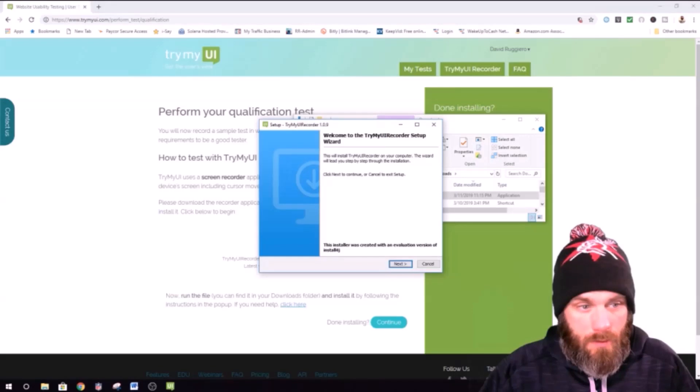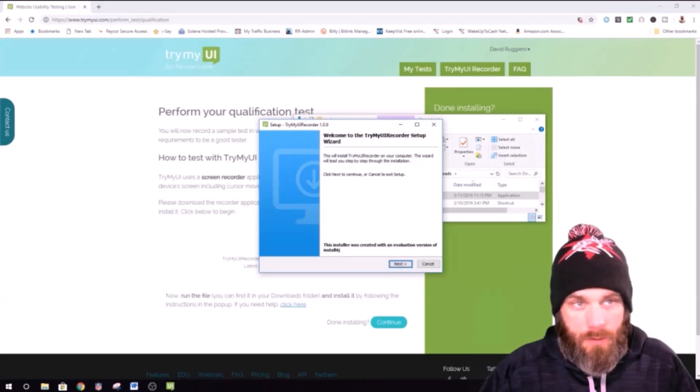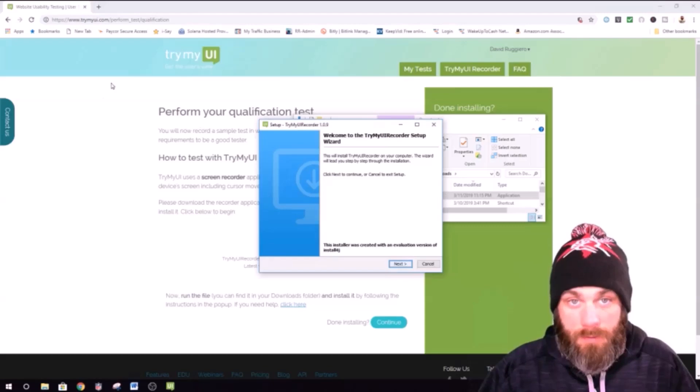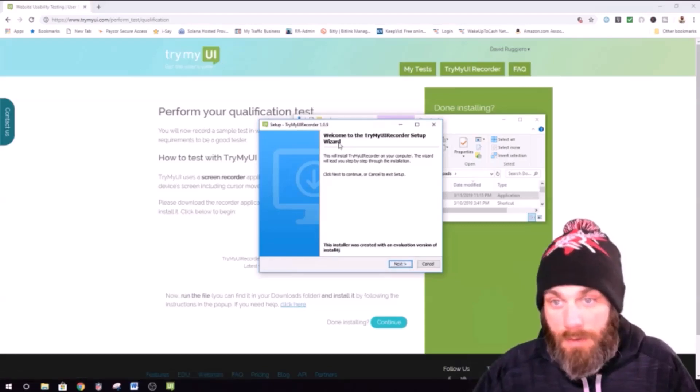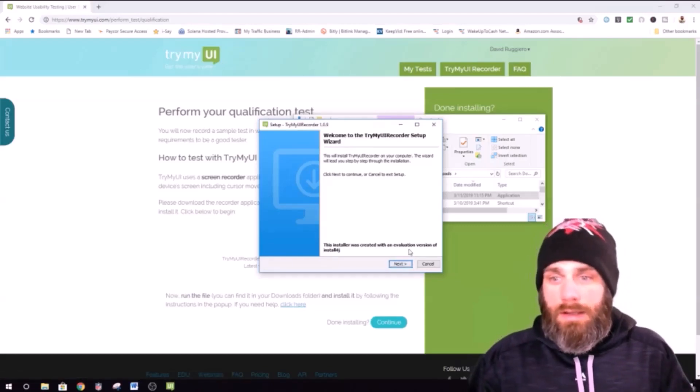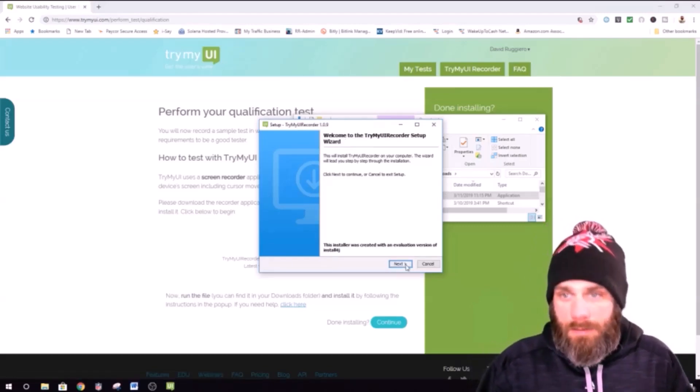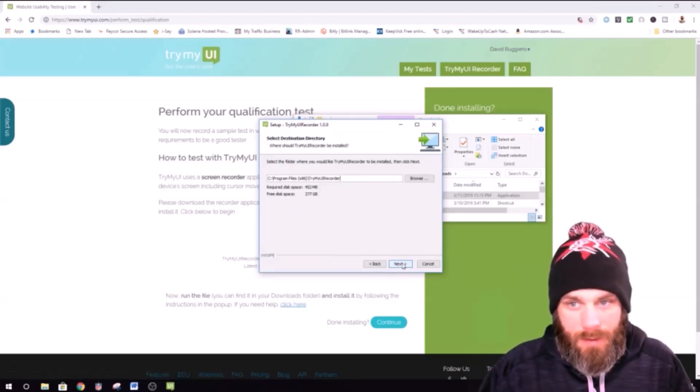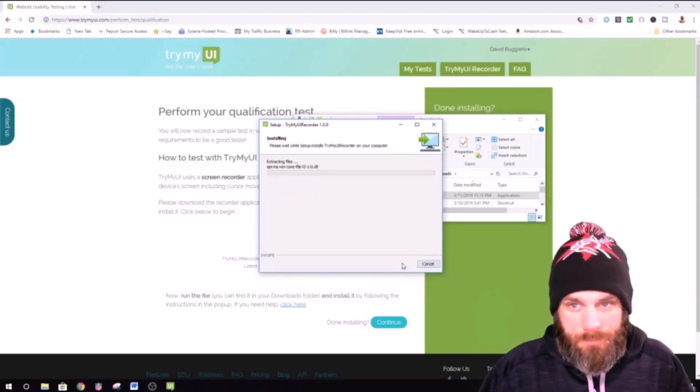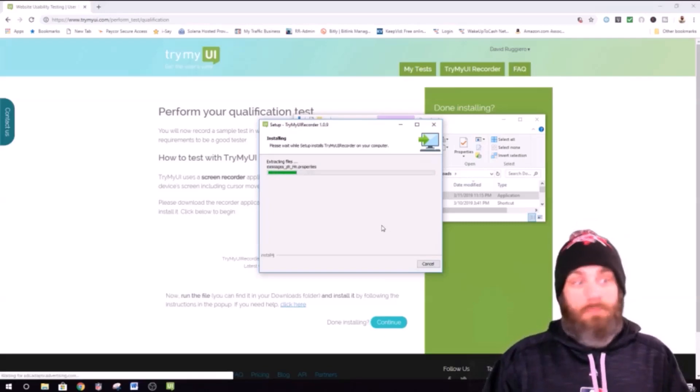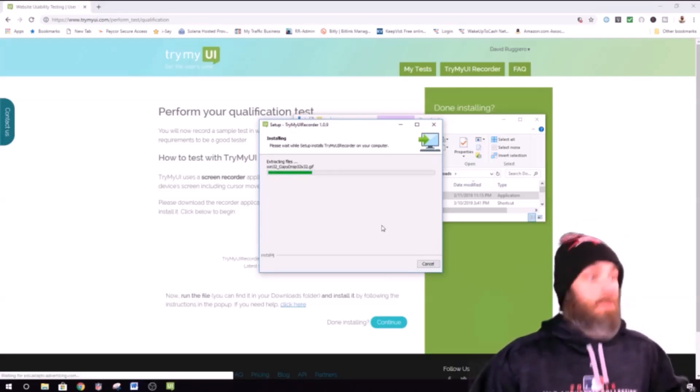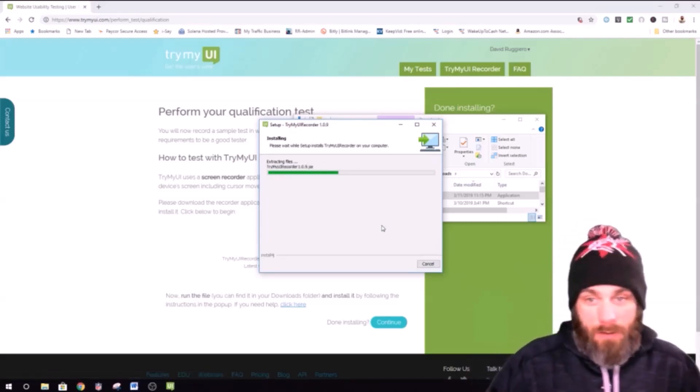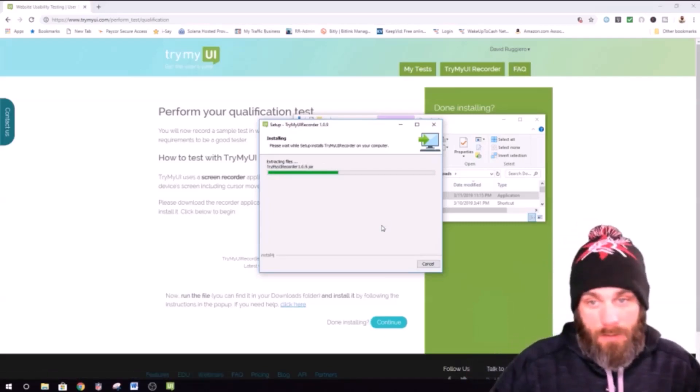The installer was created with an evaluation version of install4j. TryMyUI recorder is preparing the install4j wizard which will guide you through the rest of the setup process. Oh. Yeah. Oh, we're good. We're still here. What happened was it asked me if I wanted to make some changes to this. And yeah, we gotta... We kinda have to... Next. Cool. Super quick. What? Well done.